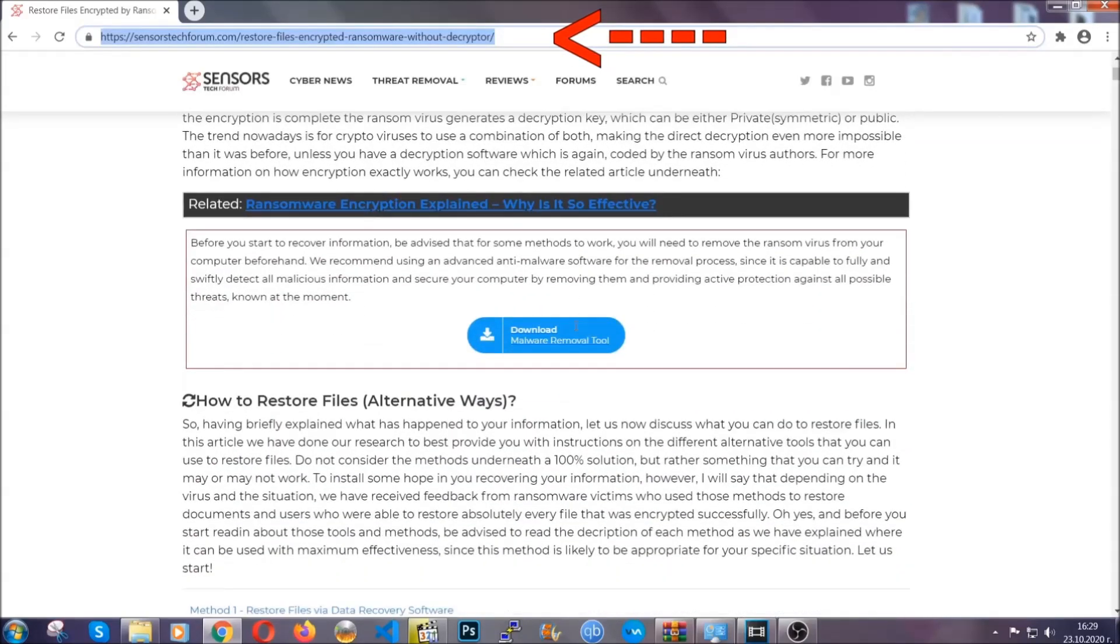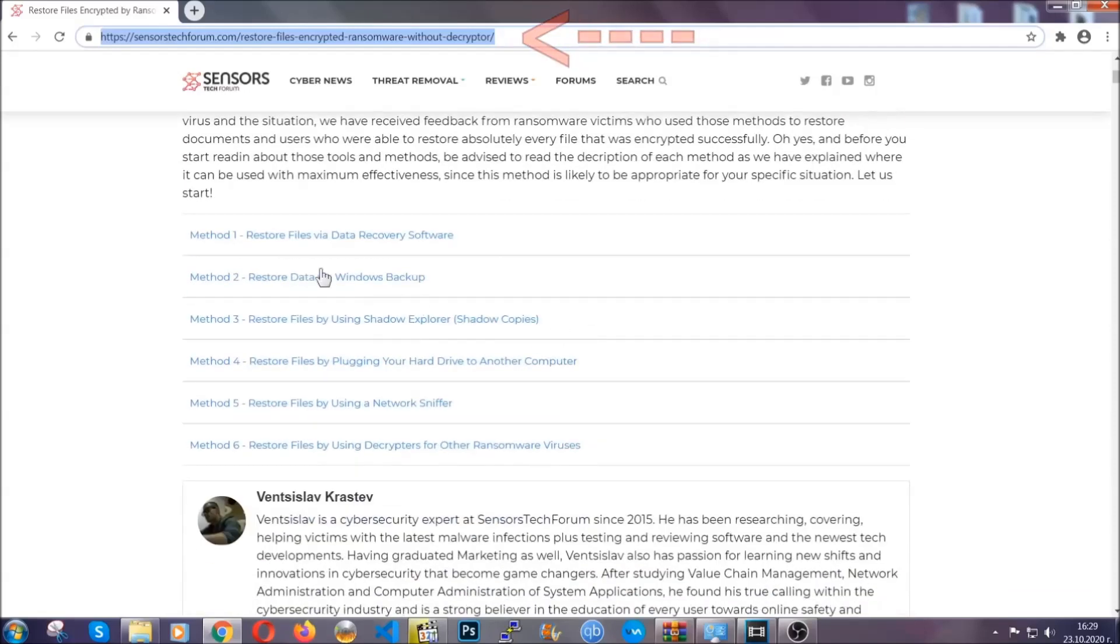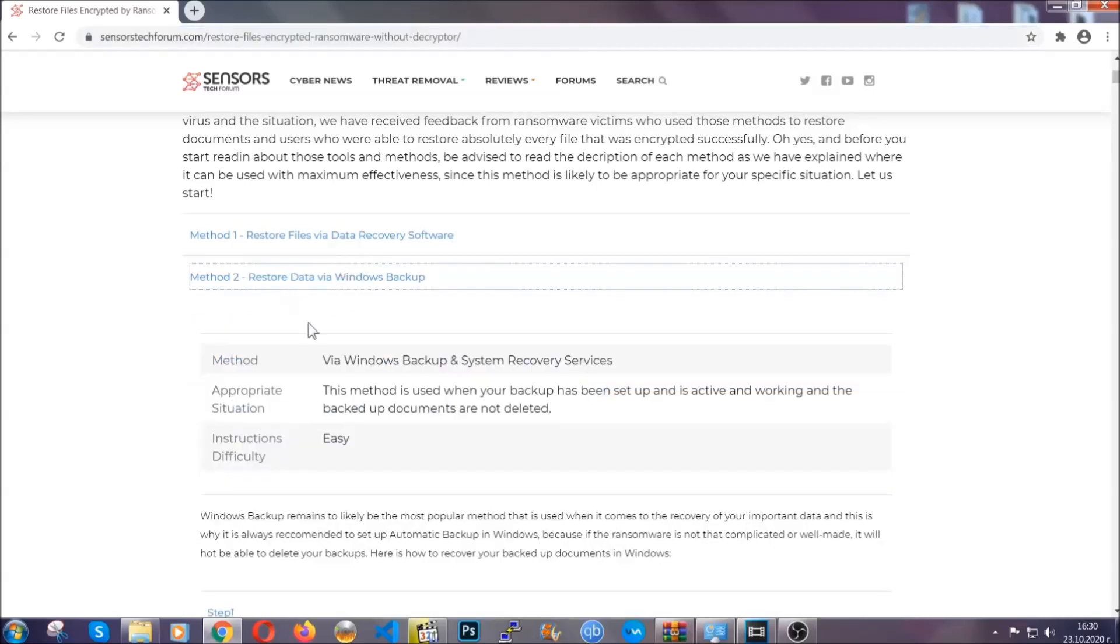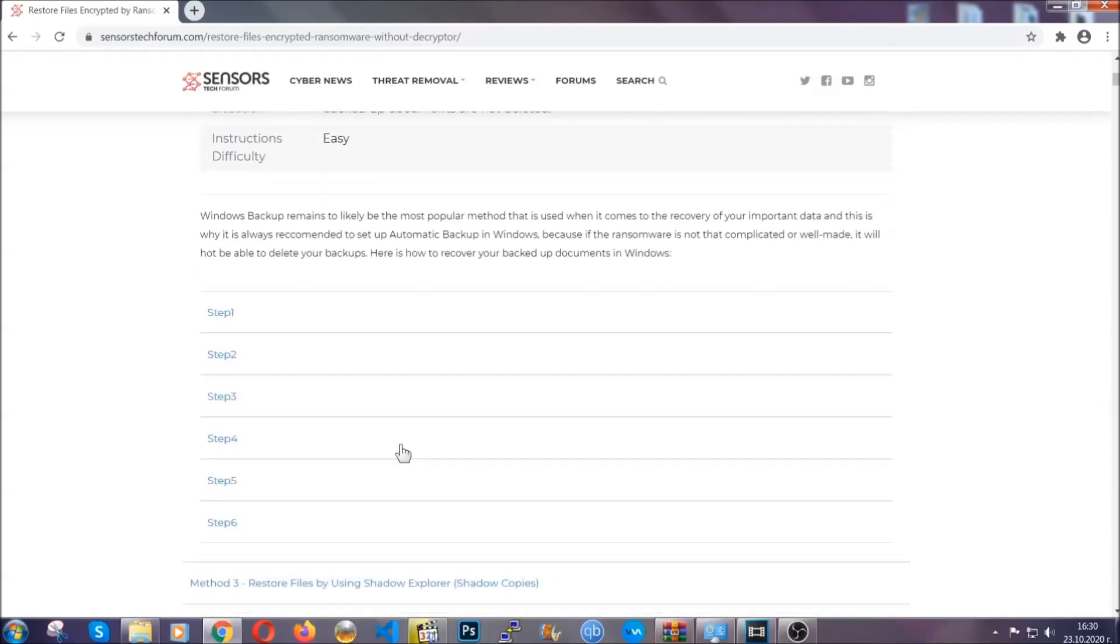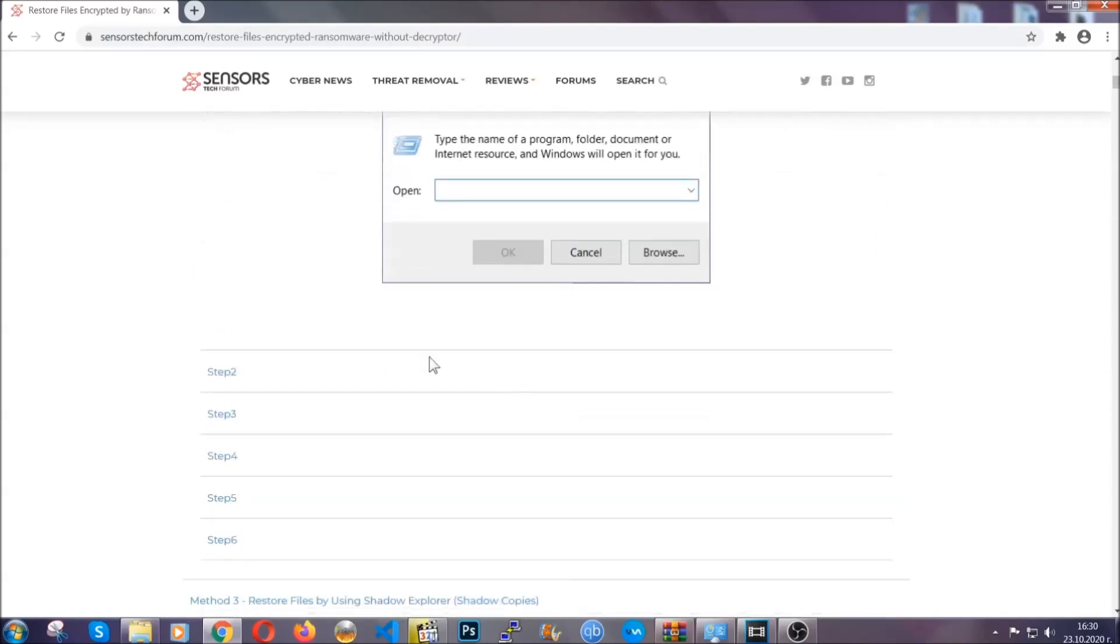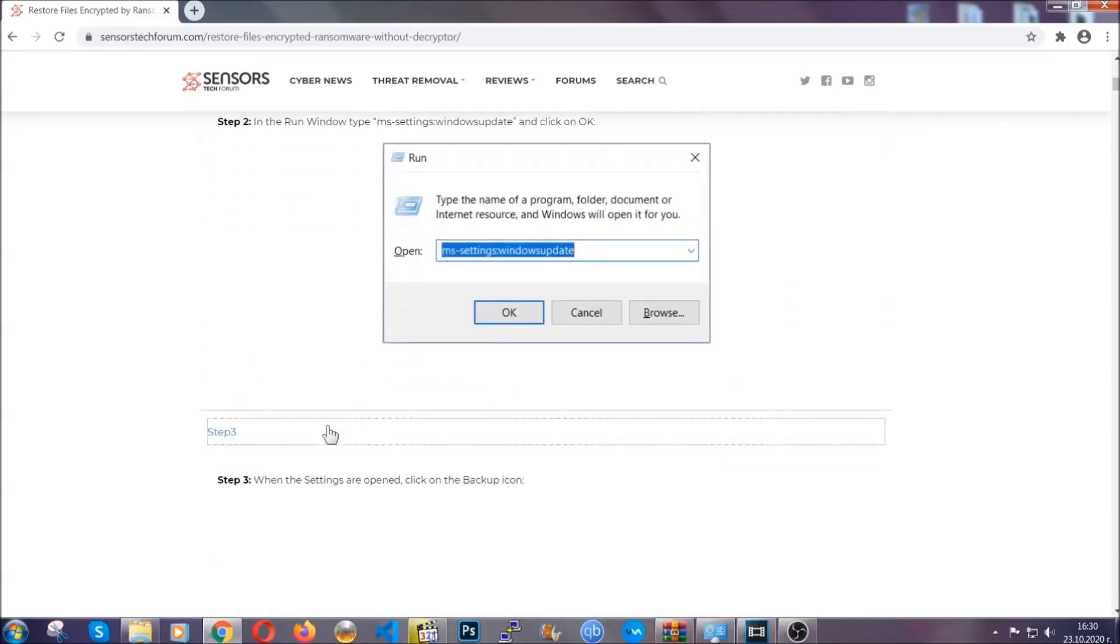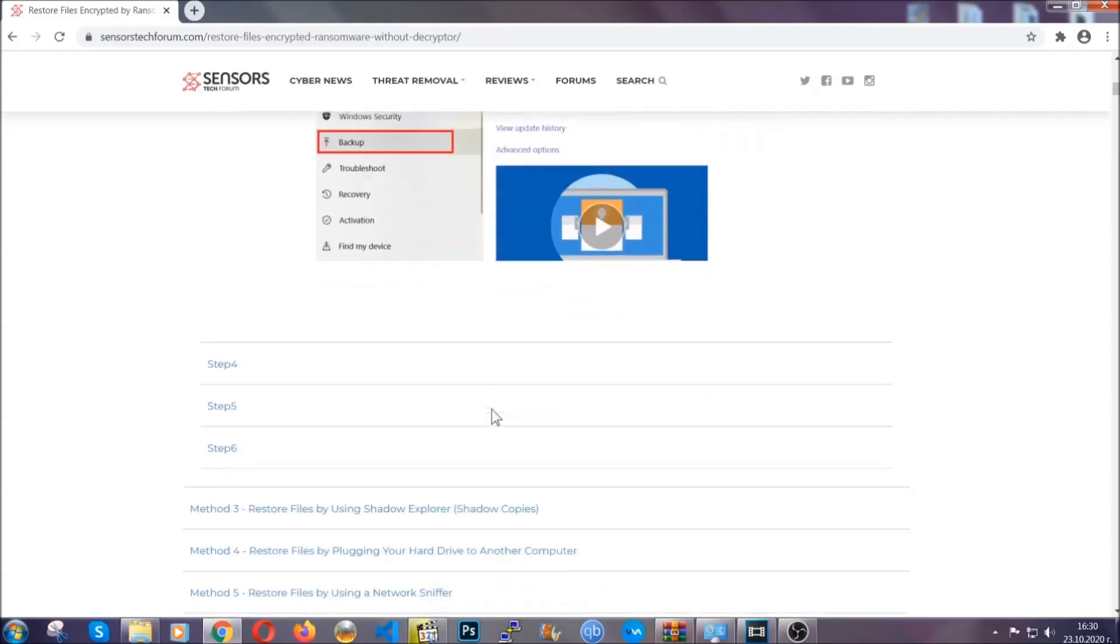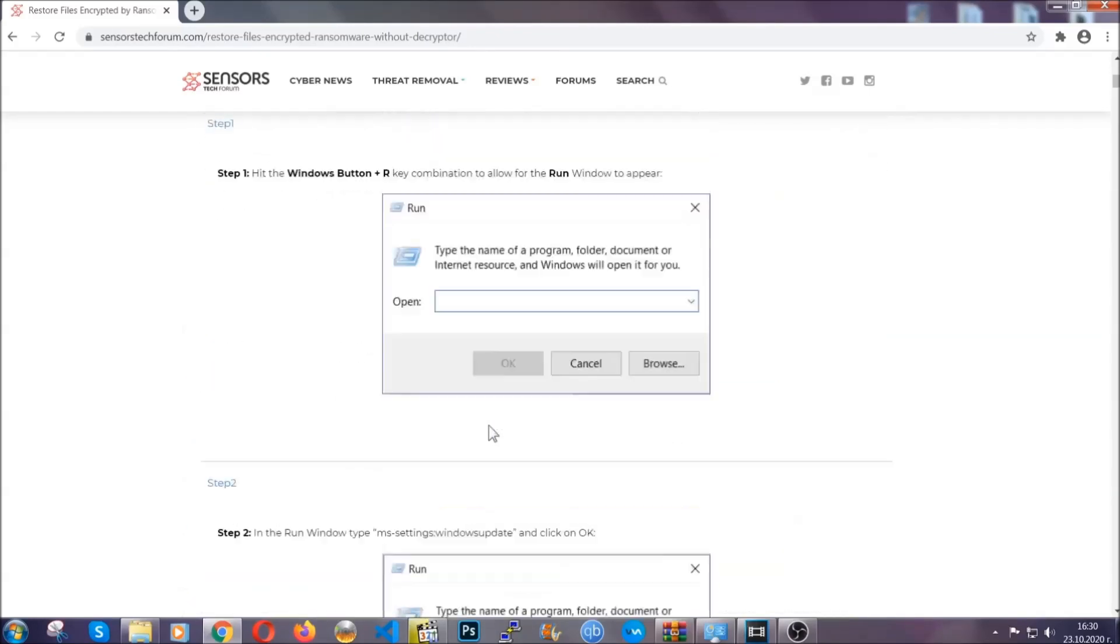This will take you to our specific article for file recovery against ransomware viruses. It contains six methods that have been proven to work under some specific circumstances when it comes to ransomware infection. These methods are in no way, shape, or form 100% guaranteed to work, but they will surely help you. Some users who have partially backed up their files have been able to recover some of their files, and even some users have been able to recover all of the files.